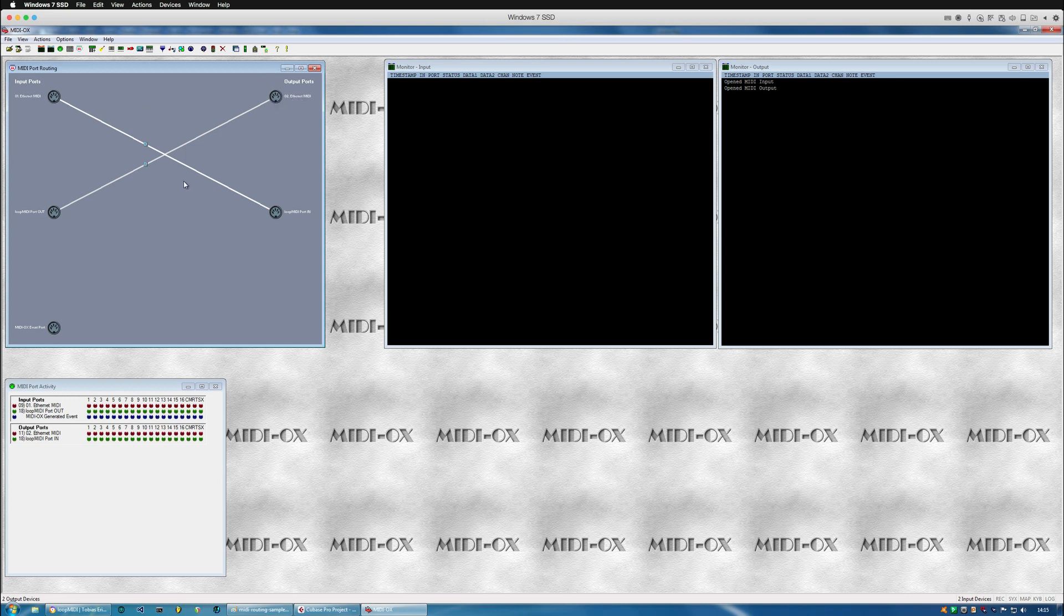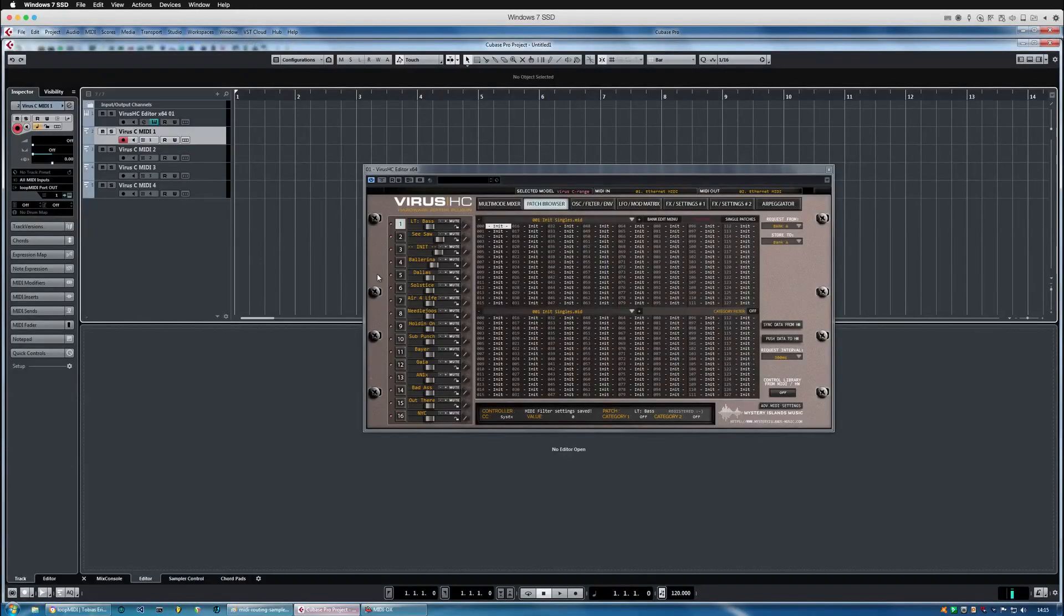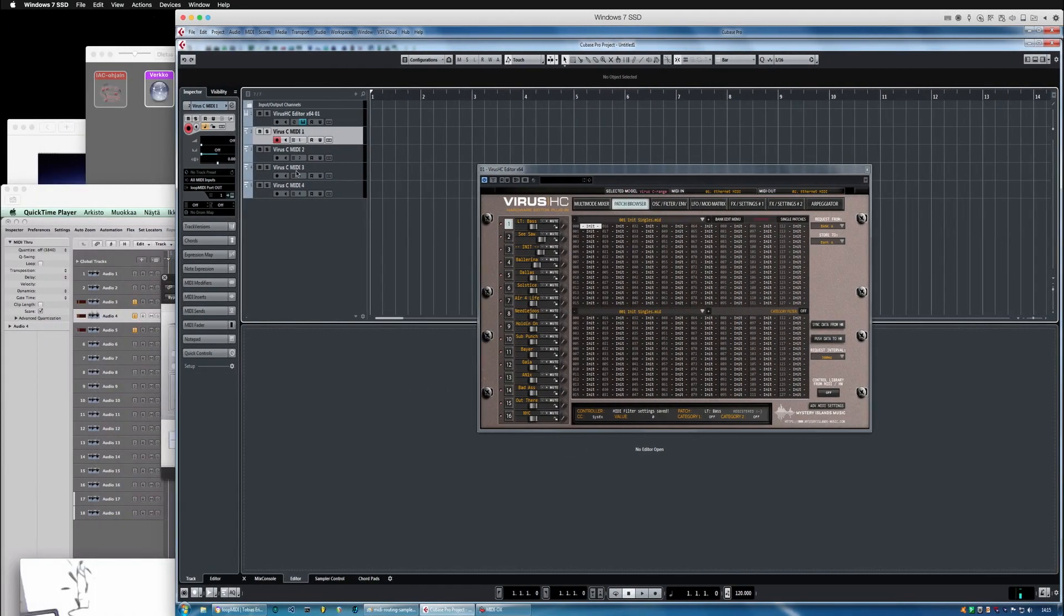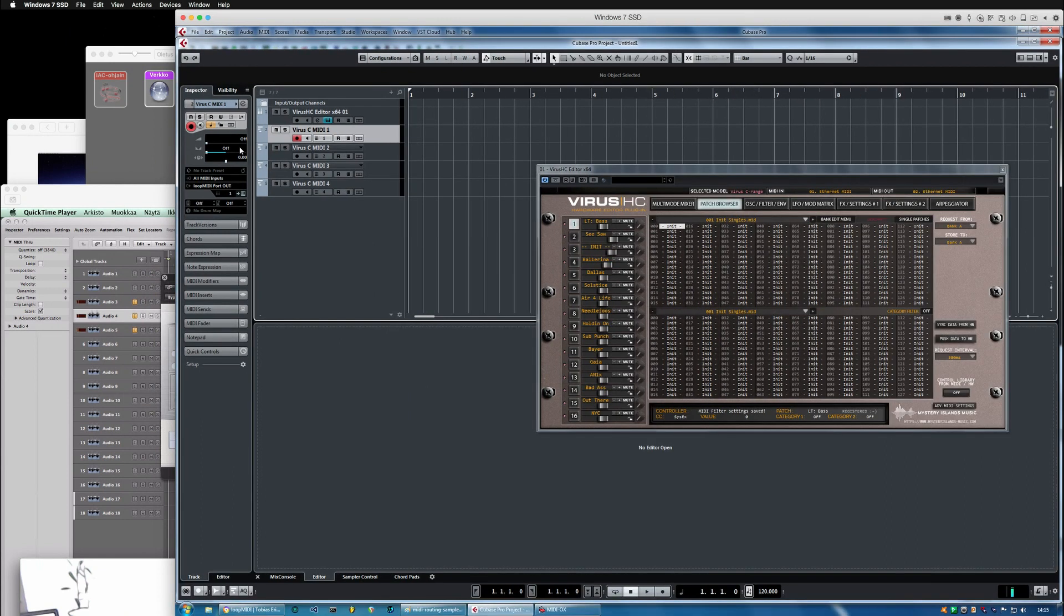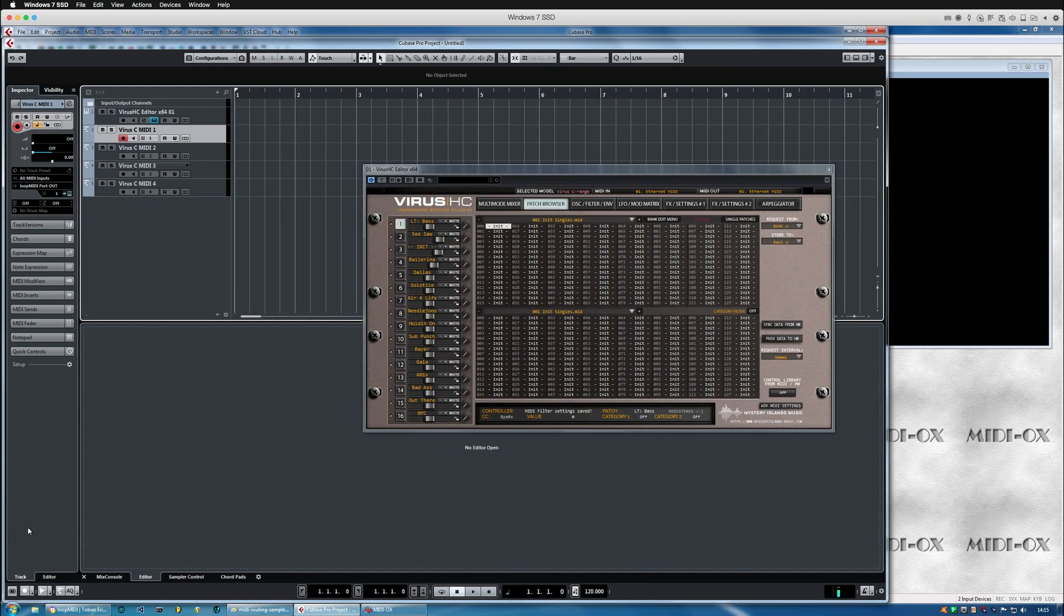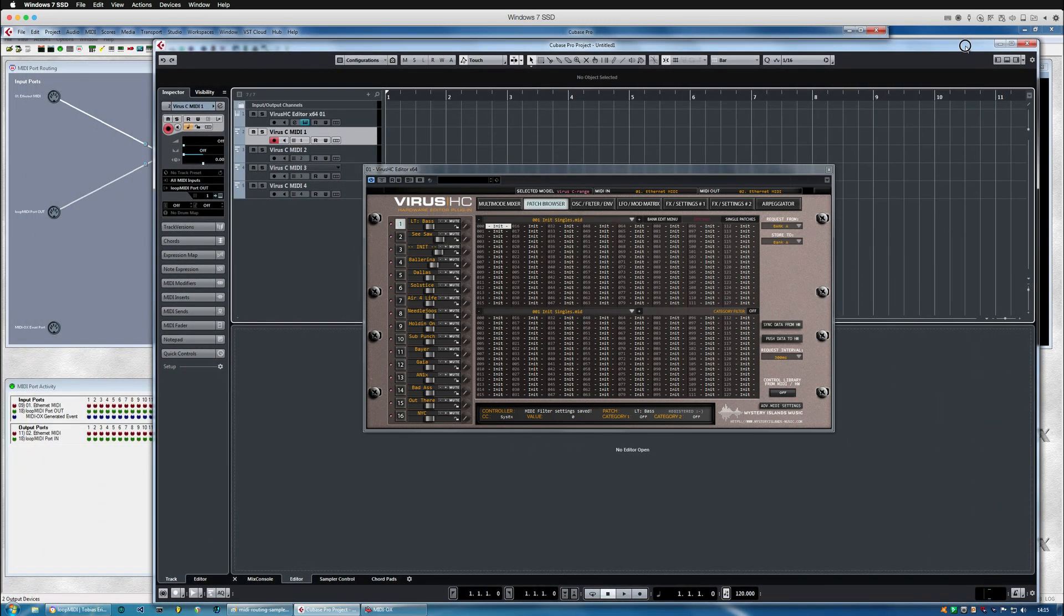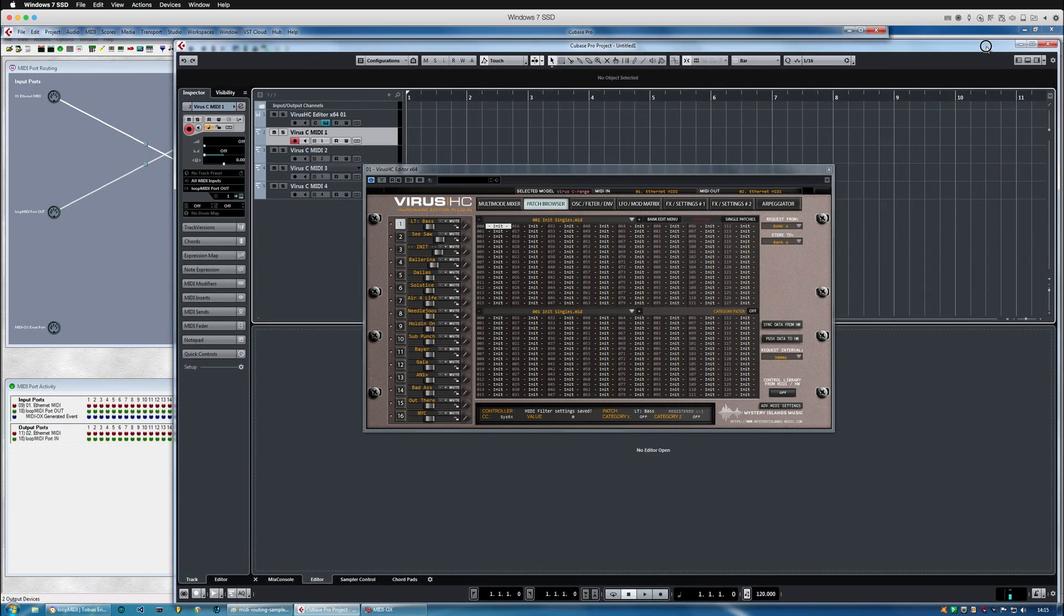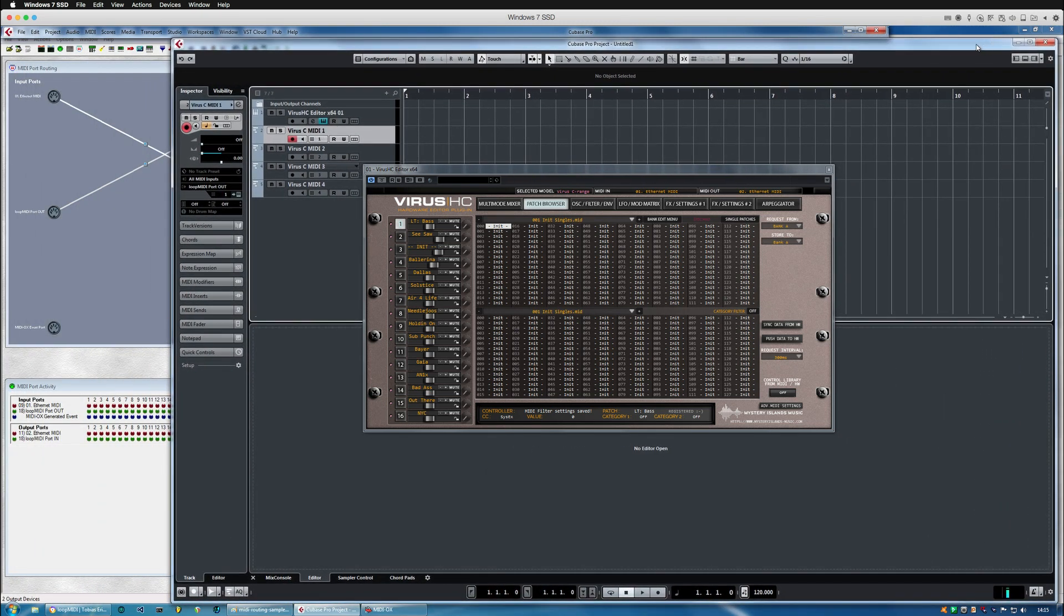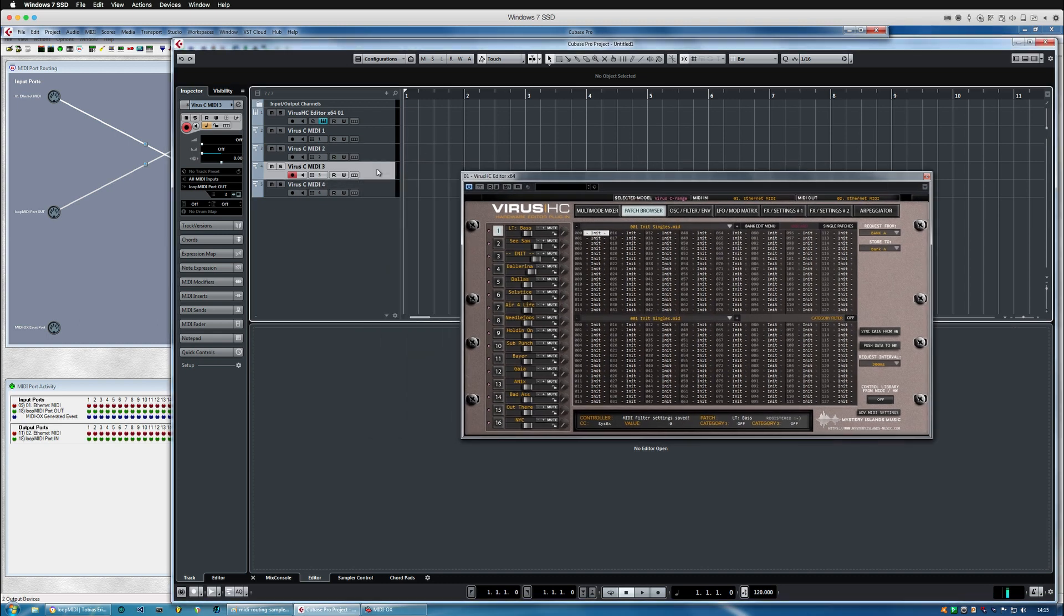As long as they are good to go it will show up the channel messages appearing in the right channel. So if I change the channel here we can see in the midi port activity window that it's going into the respected channel.